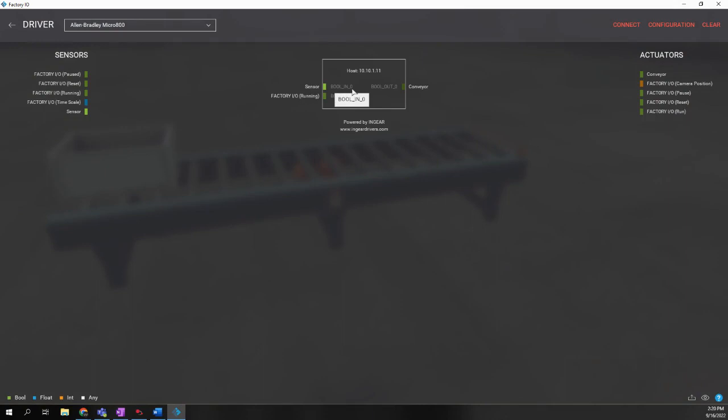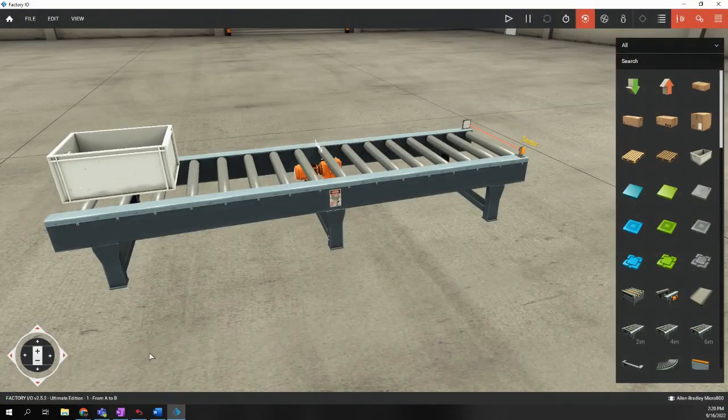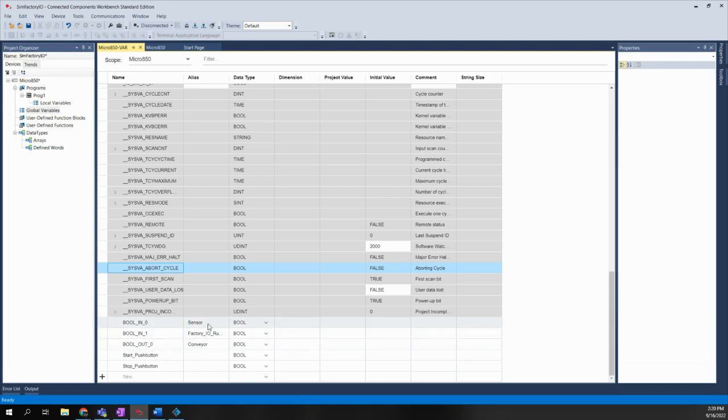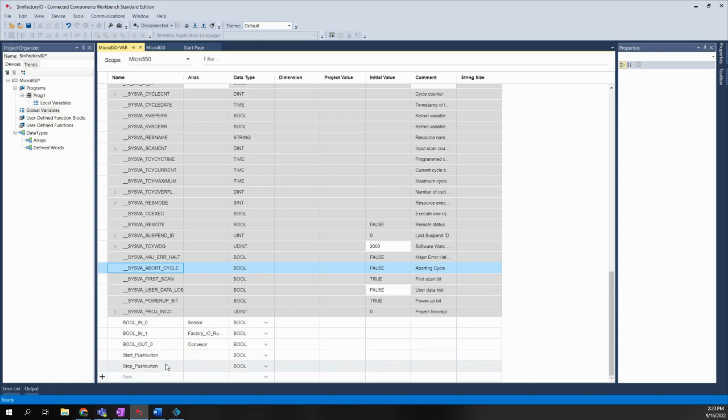But my actual tag has to match what is here in the driver configuration. bool in zero, bool underscore in underscore one, bool underscore out underscore zero. It has to match. So I've created three tags in zero, in one, and out zero. And I've created the aliases for them. Now, also for this lab,